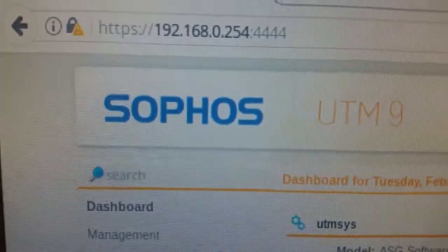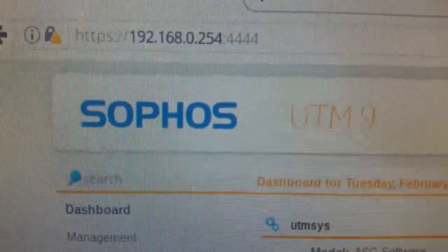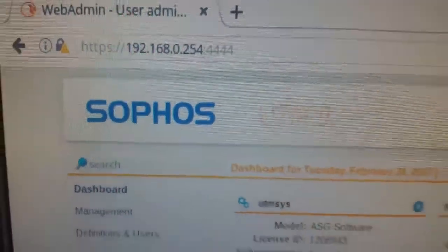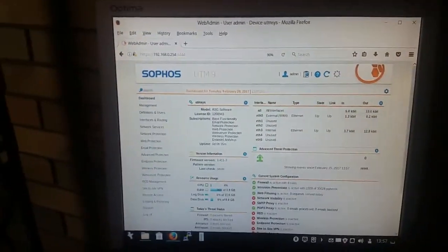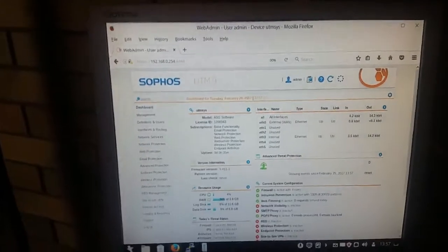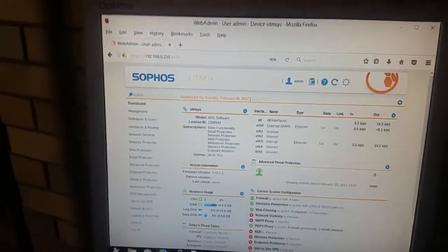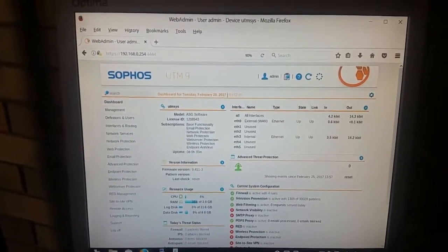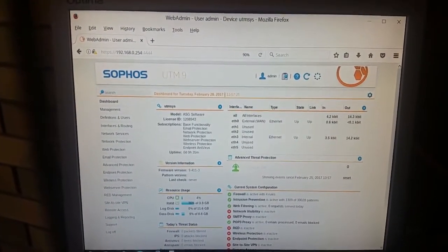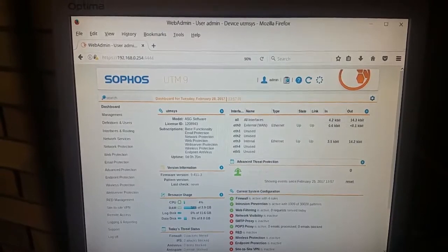It's name? Sophos UTM9. And I've got to be honest with you, the little bit of testing I've done so far, I am pleasantly surprised, actually.